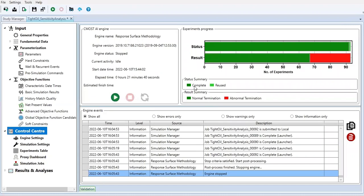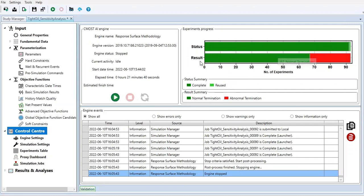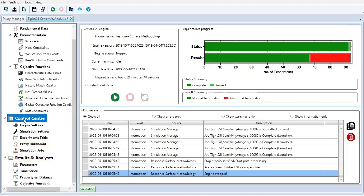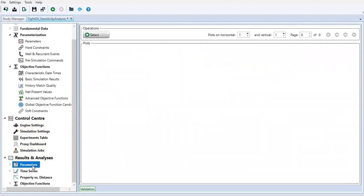Status complete and this light green reused. We achieved 92 percent completed and the result - 67 normal termination and 26 abnormal termination. You can check it also here - status summary and result summary. So far so good, and then from control center we can go to parameters.